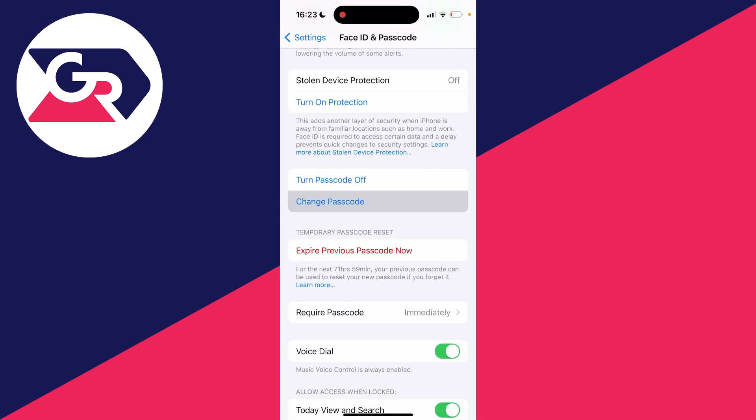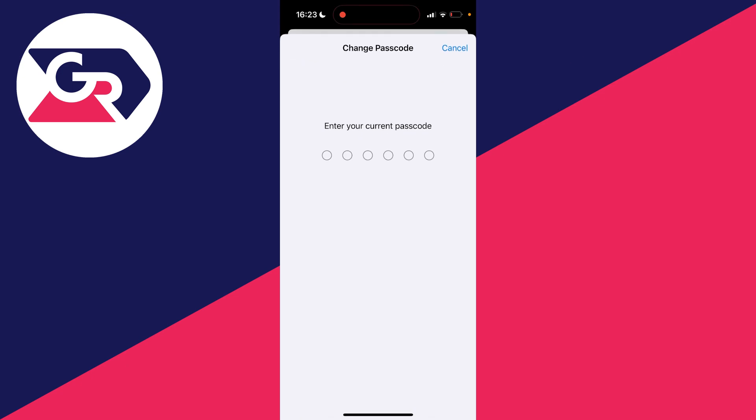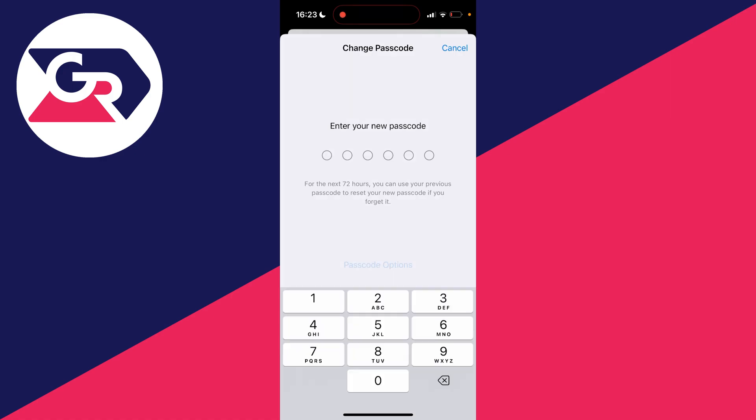Then it says enter a new passcode. What you need to do is click on Passcode Options.